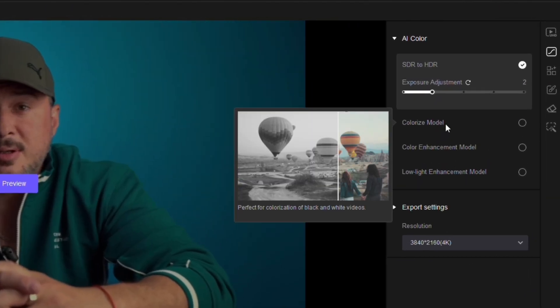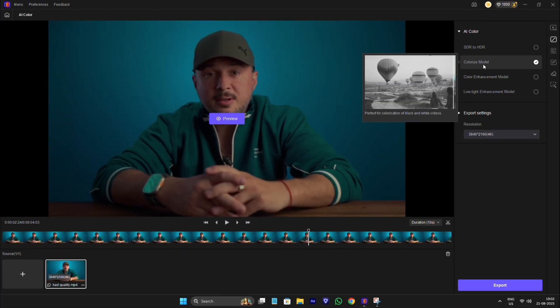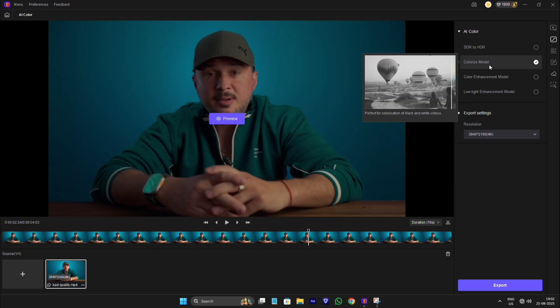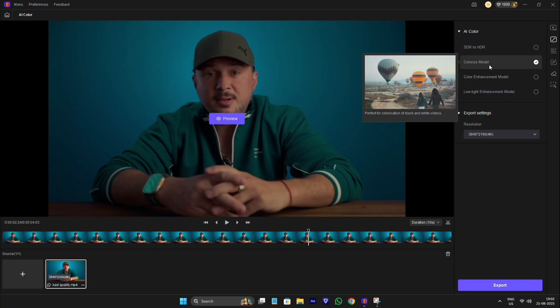Colorize model. This is used basically to enhance the black videos. Like if you have any old photos or video which have no color, you can use this tool. You can also use this tool to enhance your CCTV footage. Let's see how to do it.